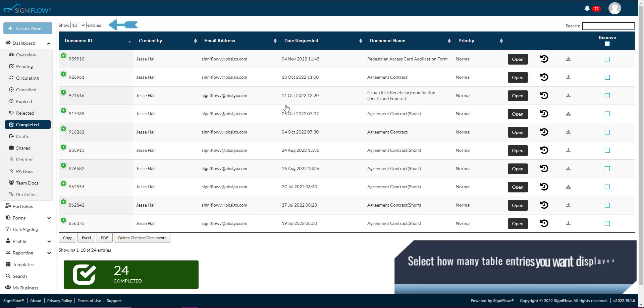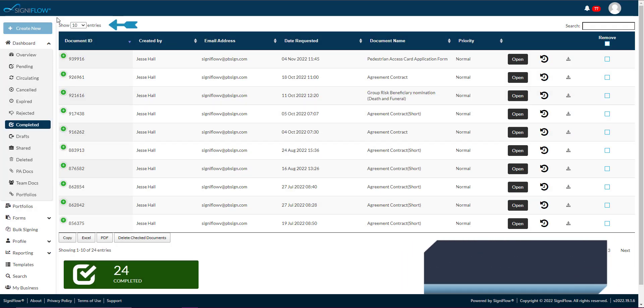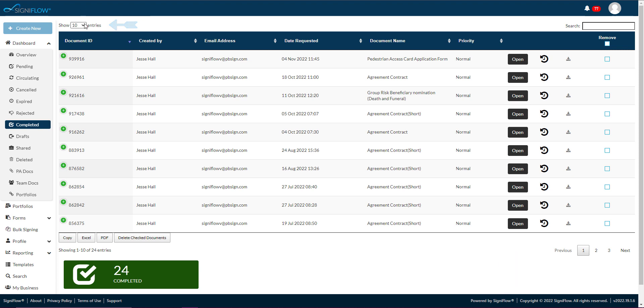In the top left corner of your screen, you will see a show entries dropdown where you can select how many table entries you want displayed.